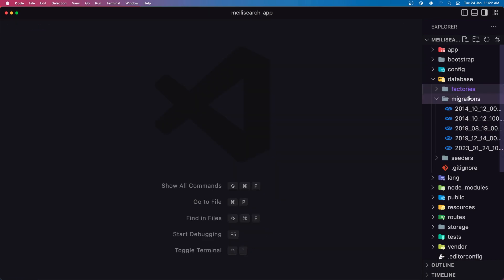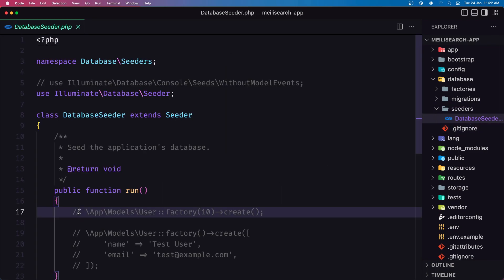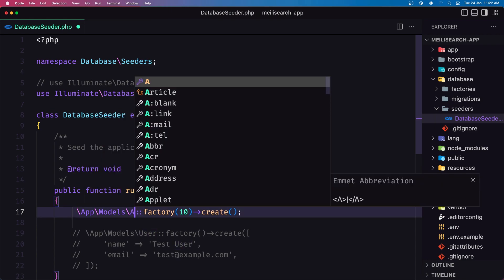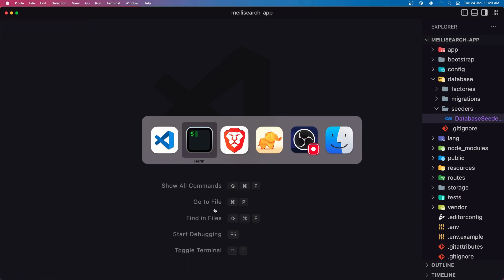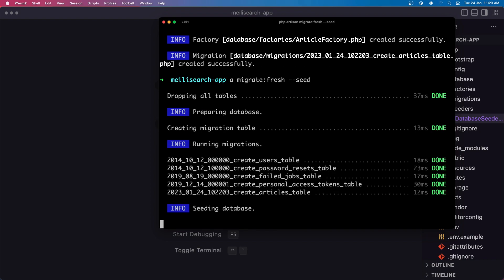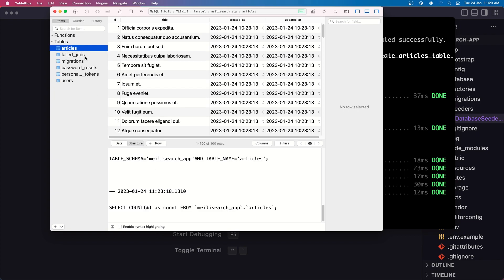Next in the seeder, DatabaseSeeder, I'm going to uncomment this line and instead of User I'm going to say Article and create 100 articles. Save and close. Then run php artisan migrate:fresh --seed. Now if I open the database and refresh, we have articles and we have 100. Good.